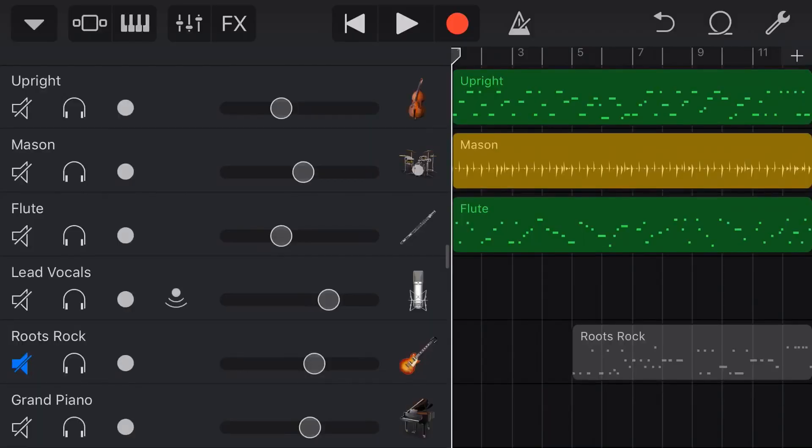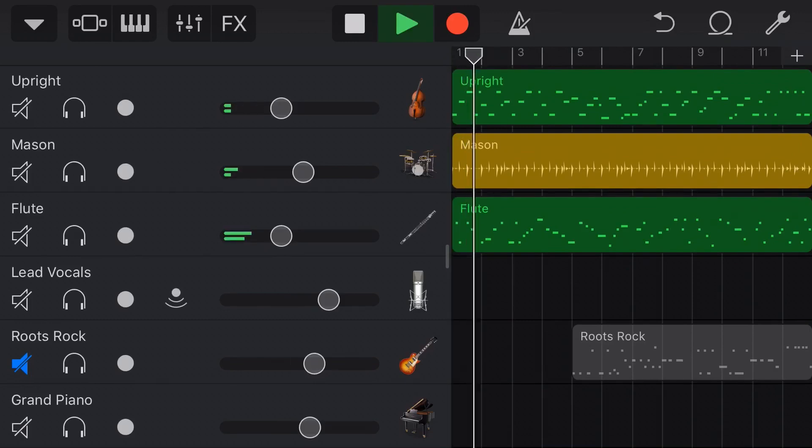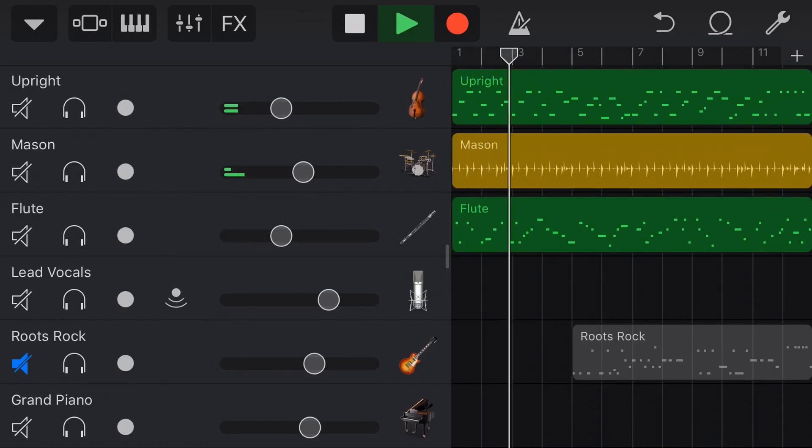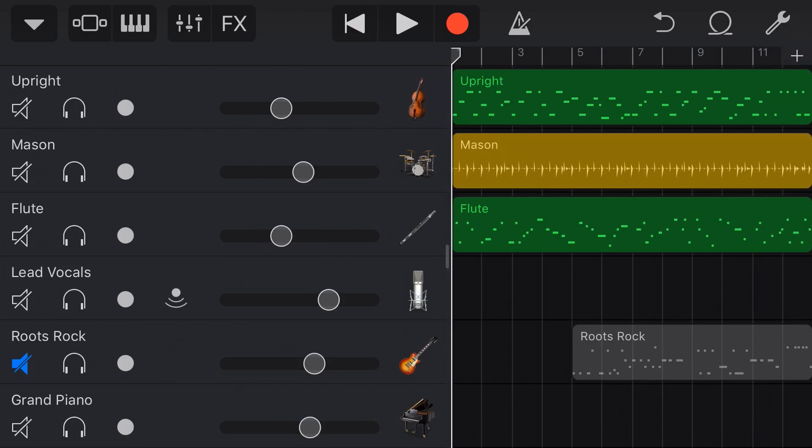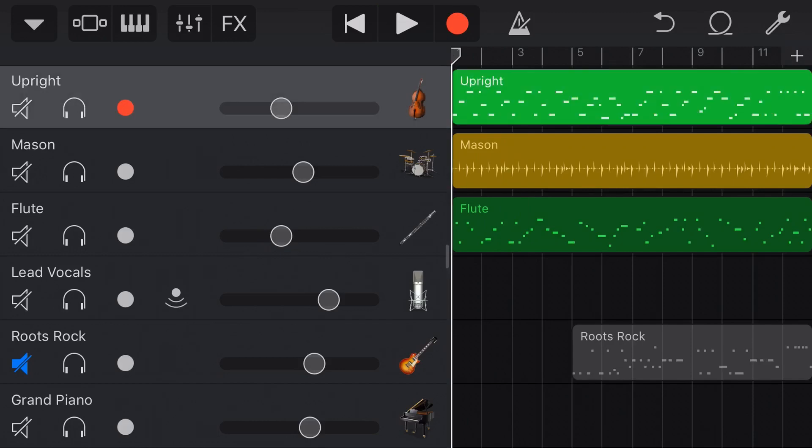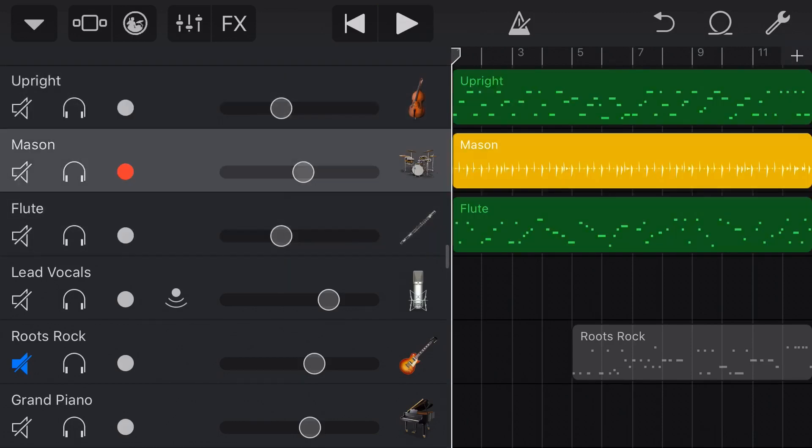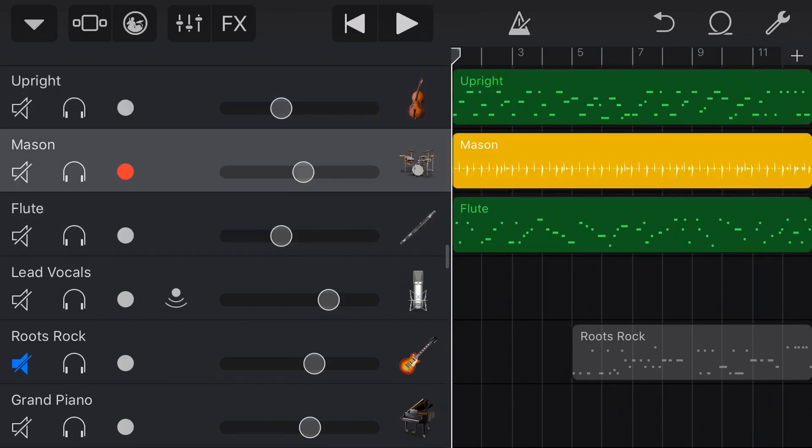And here we are in GarageBand on my iPhone. This is the 12-bar blues track that I recorded and did a video on just recently. You can check that out in the link above and below, but at the moment, it sounds a bit like this. And you can see here that we've used two virtual instruments, our upright bass and our flute, and we have our drum kit here.